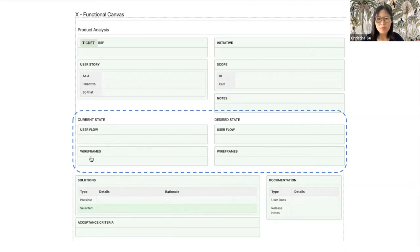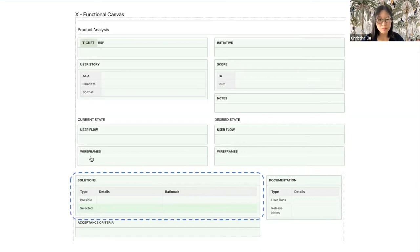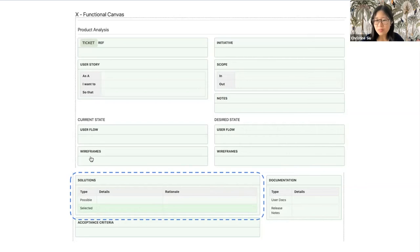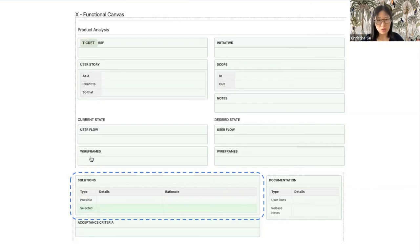For the designs, it might simply be a Figma or Sketch link. The solutions section is to capture options considered, disqualified, and selected, and, very crucially, the why. This is where your whole squad should contribute.